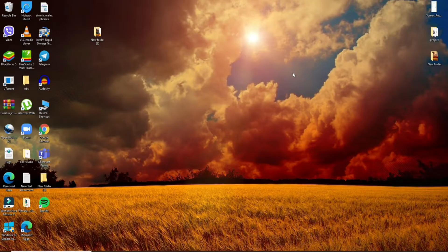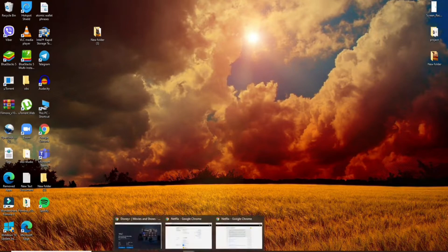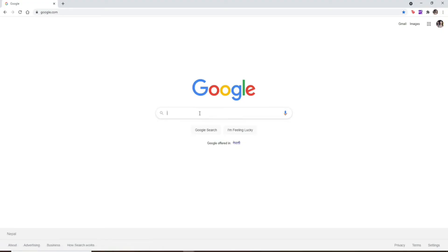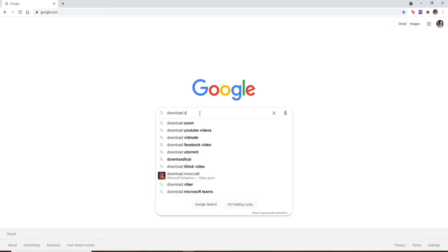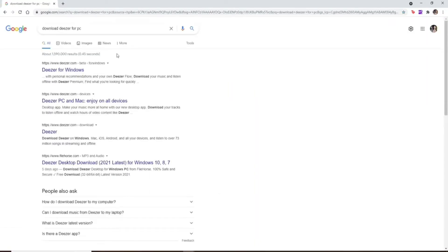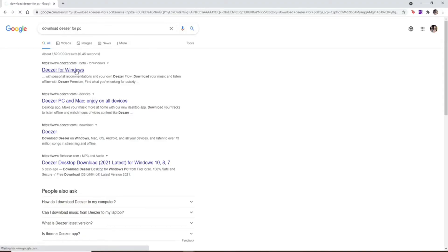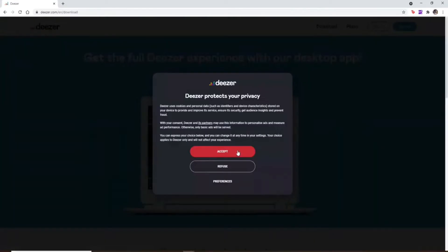Now let's get started. To download Deezer on your PC, you'll need to open up a web browser first. In the search area, type in 'download Deezer for PC' and make your search. From the search results, you'll be able to see a link where it says Deezer for Windows — simply click it.